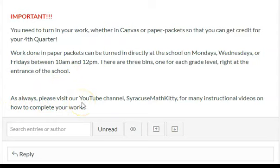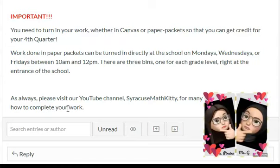As always, please visit our class YouTube channel, Syracuse Math Kitty, for many instructional videos on how to complete your work. I've been posting instructional videos for both paper packet work and Canvas work. If you don't see something on there that you need help with, reach out to me or to Ms. Perrino so that we know what you need. I cannot create a video to help you if I don't know what you need. I will gladly make you a video to explain, or if you'd rather talk to me directly, reach out — I'm here for you. Ms. Perrino is here for you. We want you to be successful, and most importantly, we want you to stay safe and healthy. Until next time, take care, kitties.